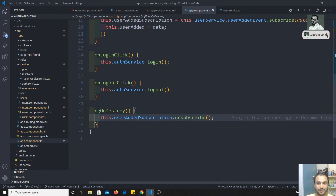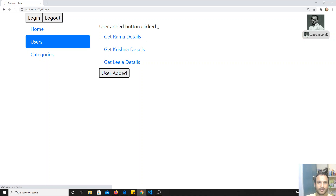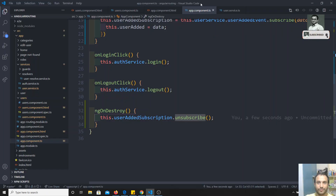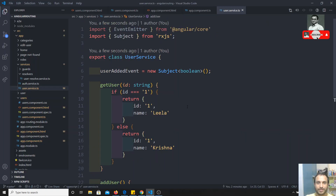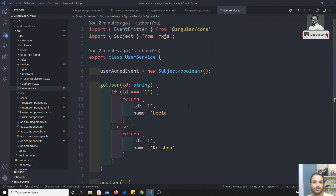After refreshing, the output is the same — clicking the button shows the text. This is how we implement Subjects in Angular. Subject is the most recommended way for cross-component communication. Always remember to unsubscribe in `ngOnDestroy`. If you have any doubts or suggestions, please post in the comments below, and if you like this video don't forget to subscribe to my channel.